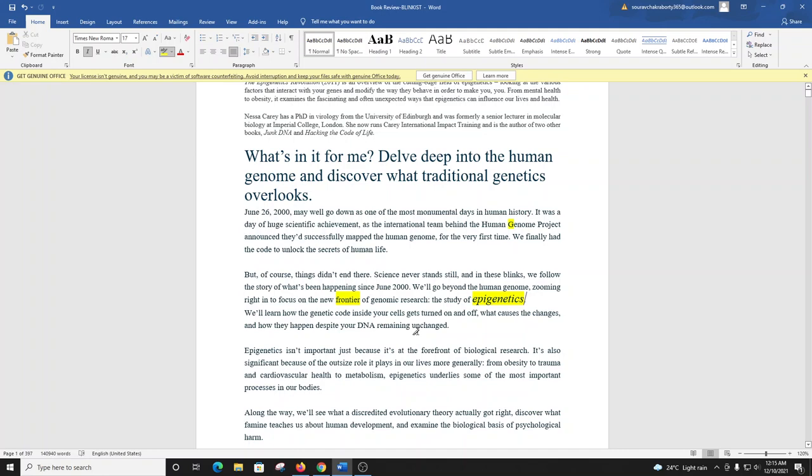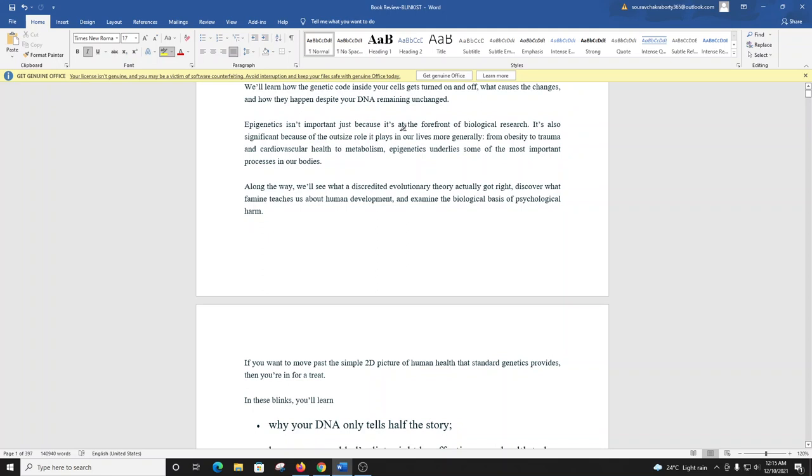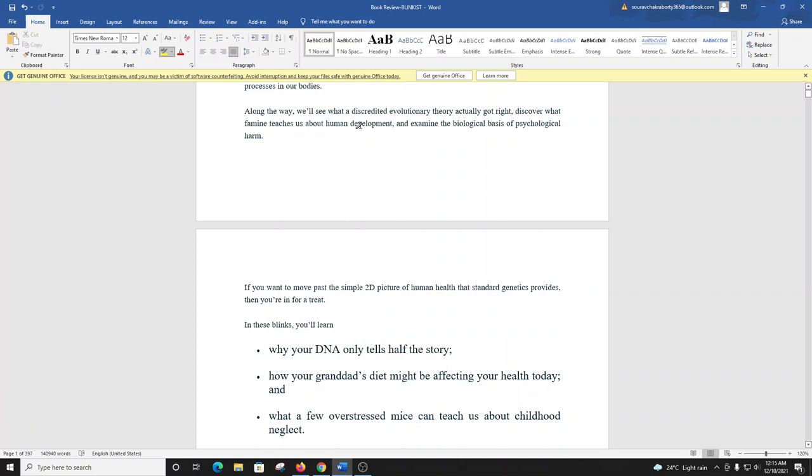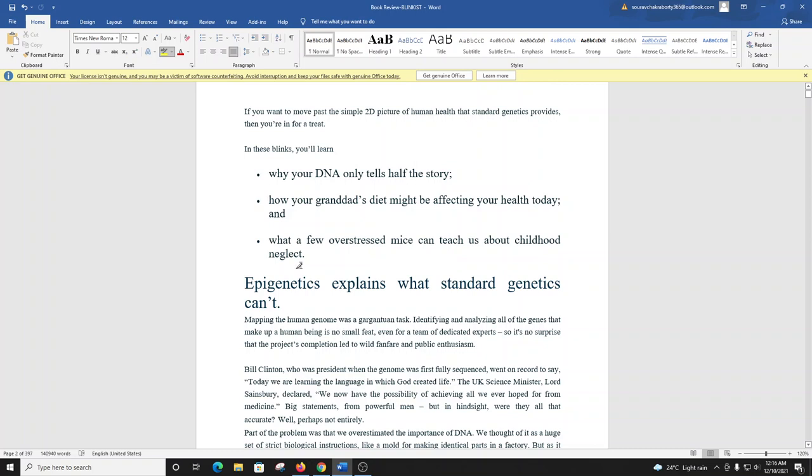Epigenetics isn't important just because it's at the forefront of biological research. It's also significant because of the outsized role it plays in our lives more generally. From obesity to trauma and cardiovascular health to metabolism, epigenetics underlies some of the most important processes in our bodies. Along the way, we'll see what a discredited evolutionary theory actually got right, discover what famine teaches us about human development, and examine the biological basis of psychological harm.